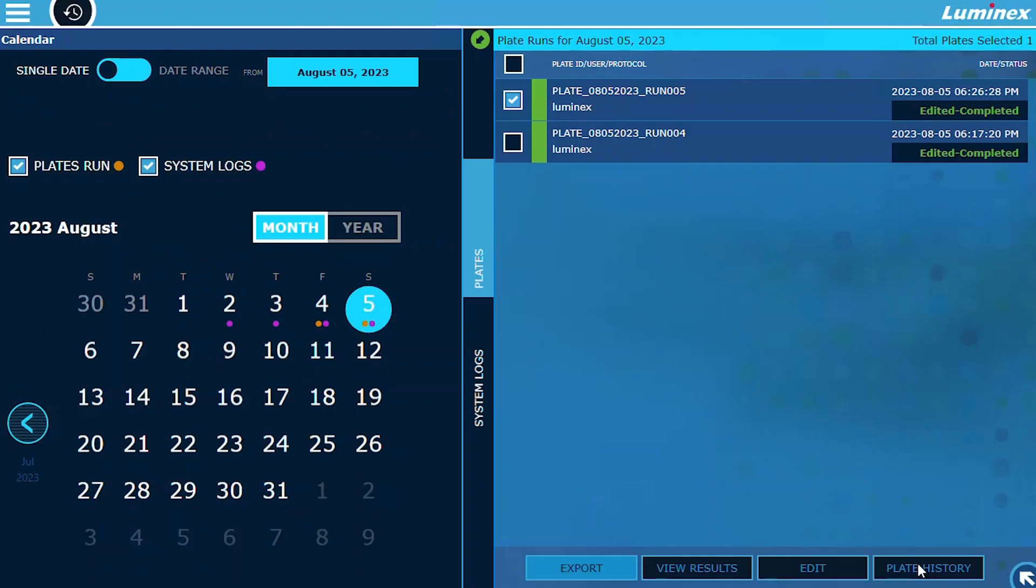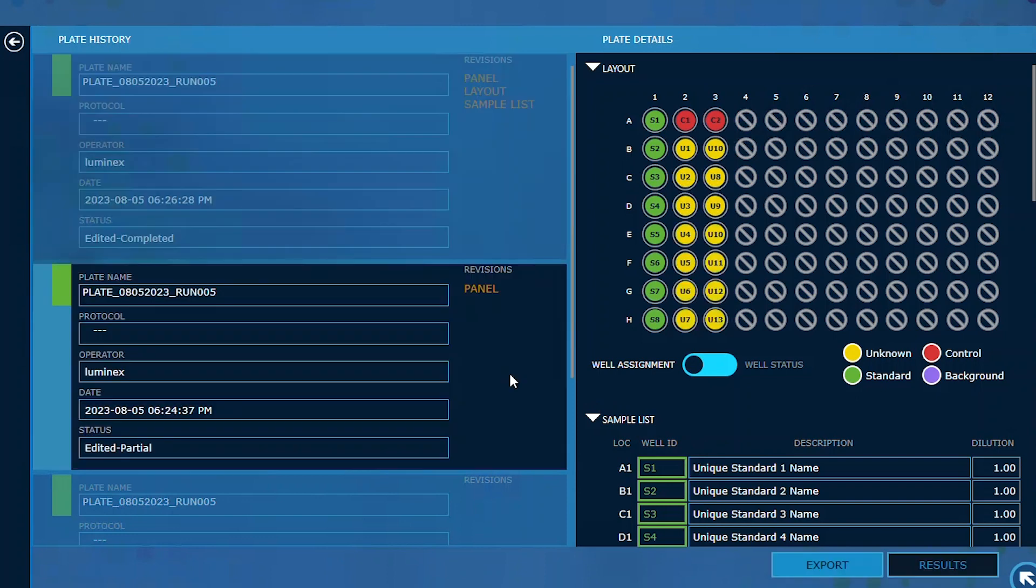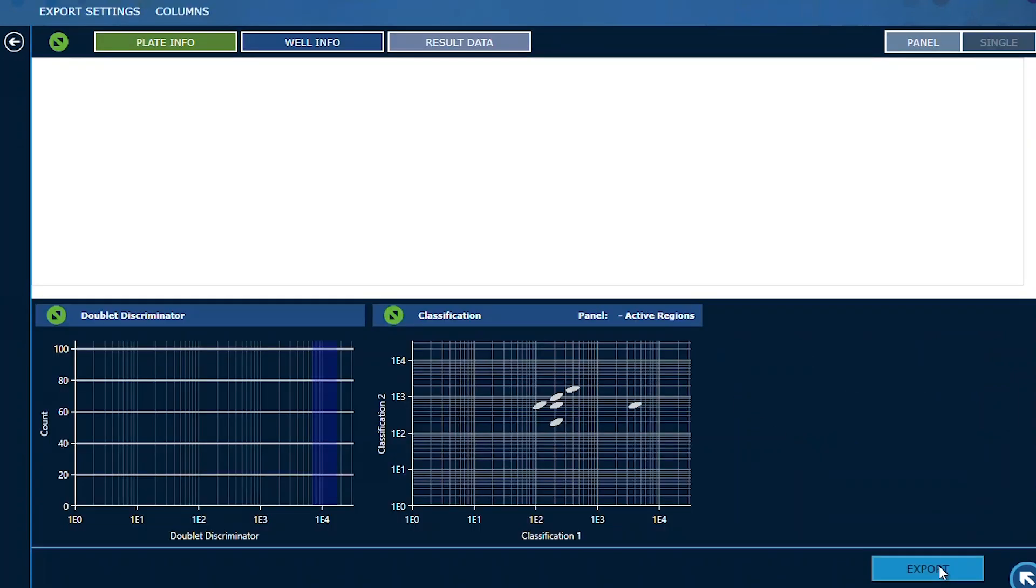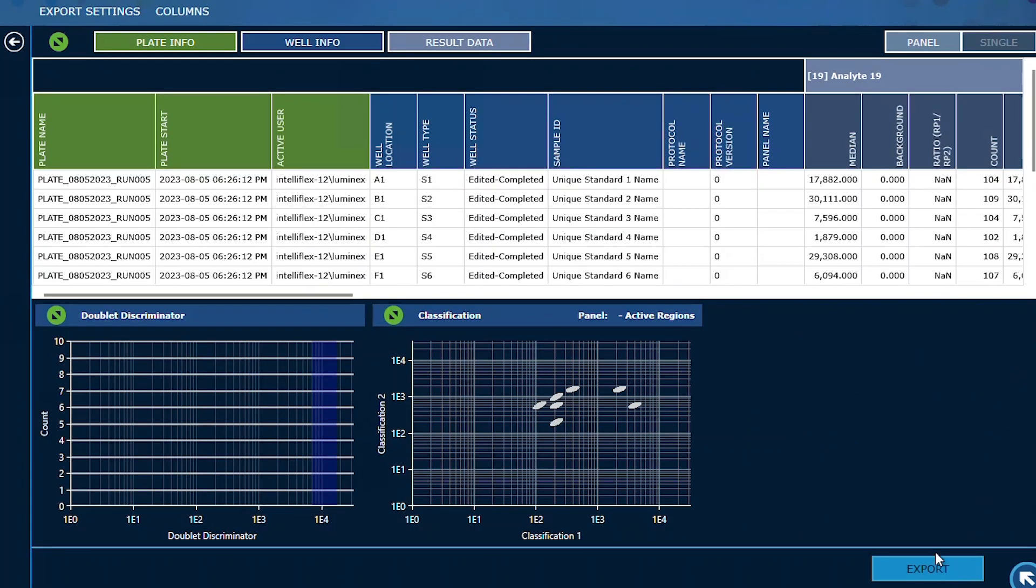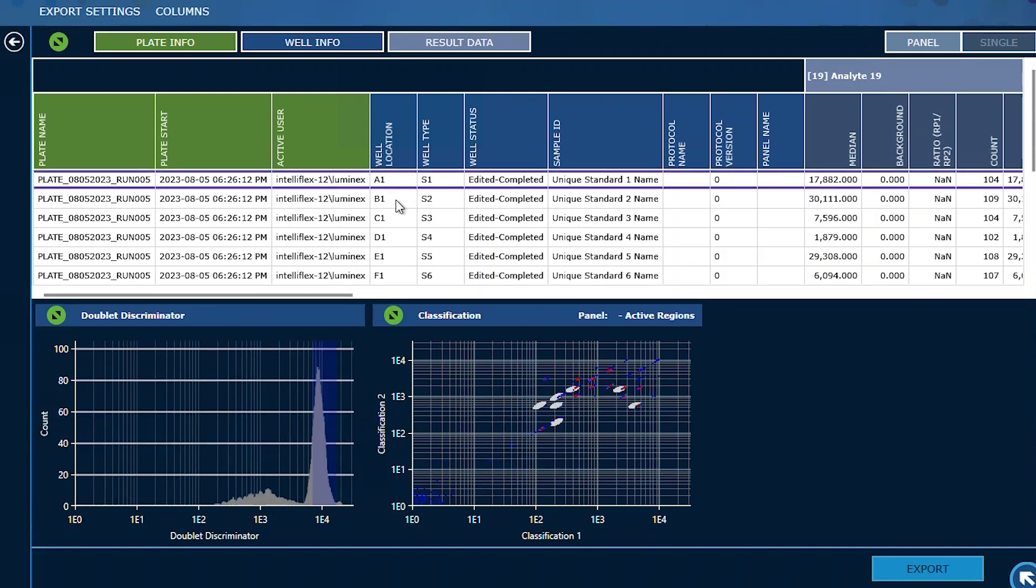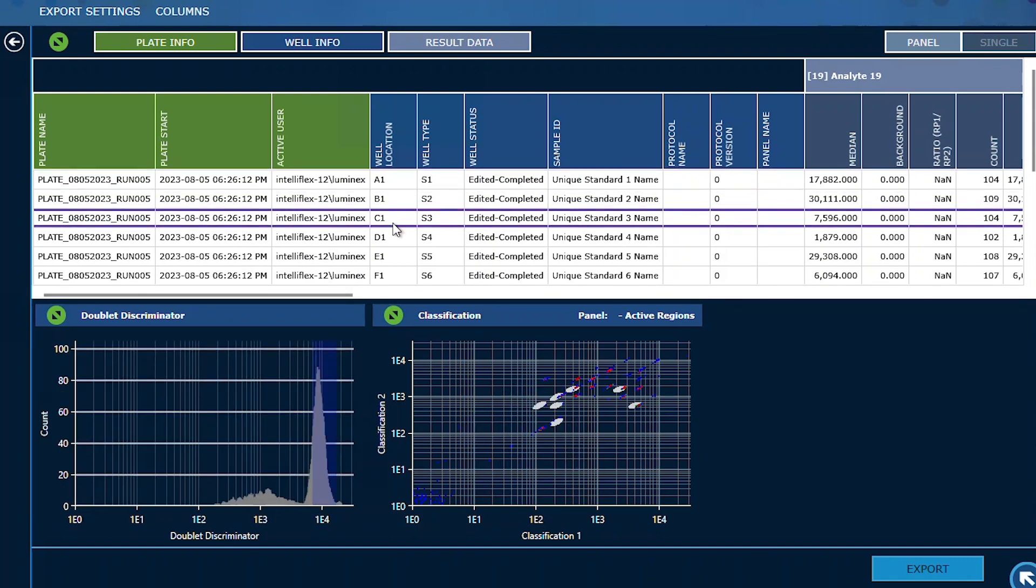Plate History. With Version 2.0, you have access to quickly view different versions of edited plates using Plate History. By clicking on Results, you can now view the doublet discriminator and bead map graphics for each well, providing you with valuable insights and visualizations.